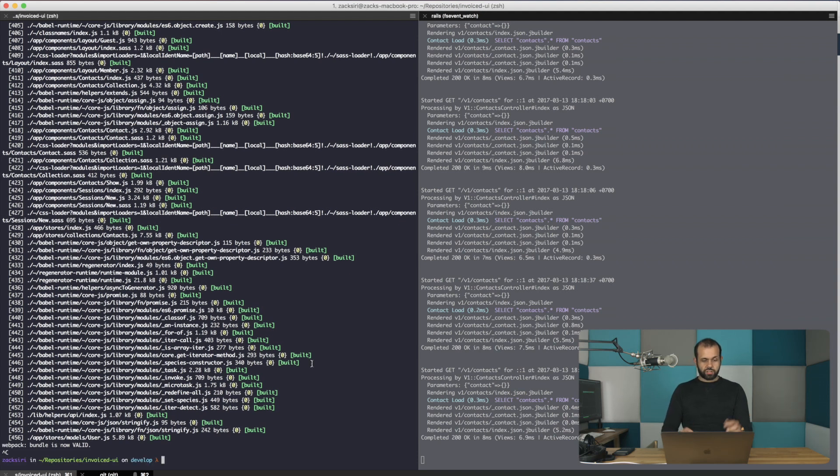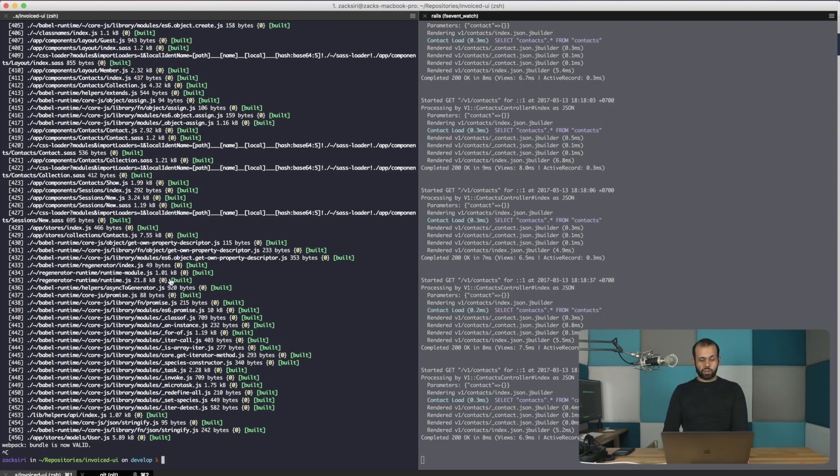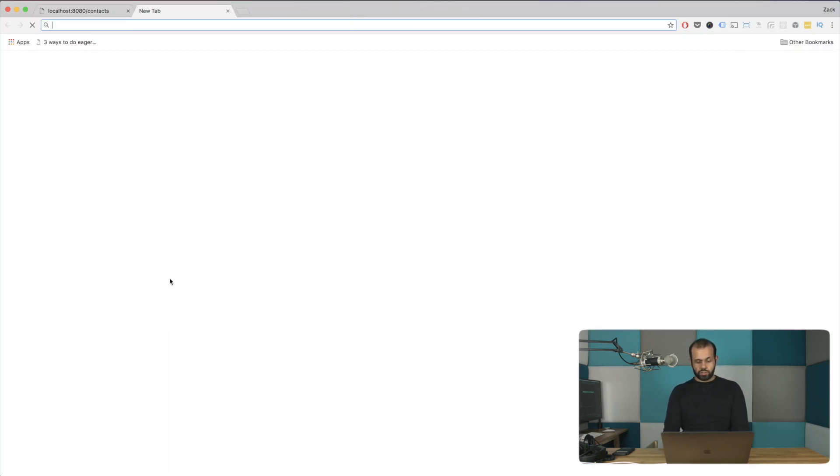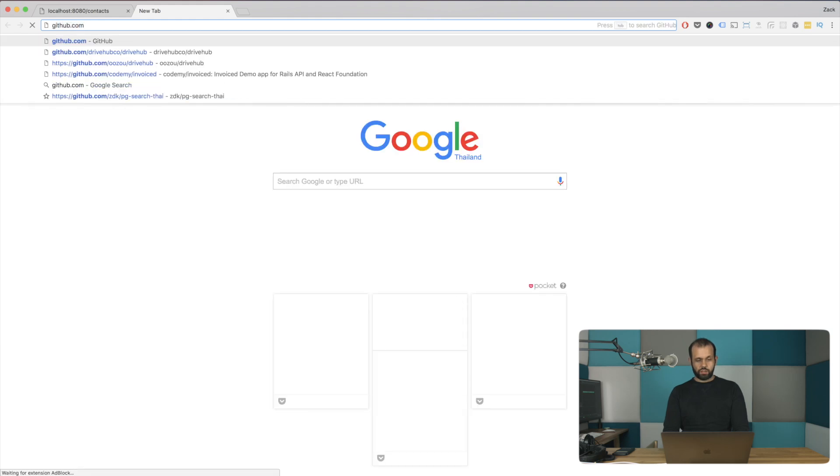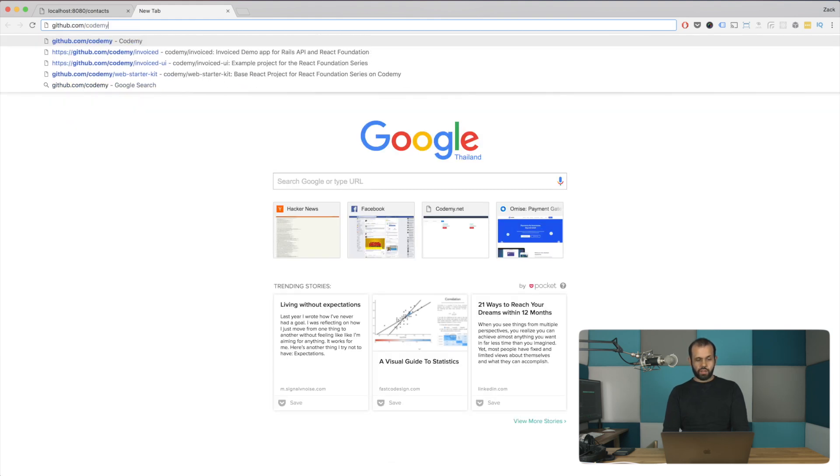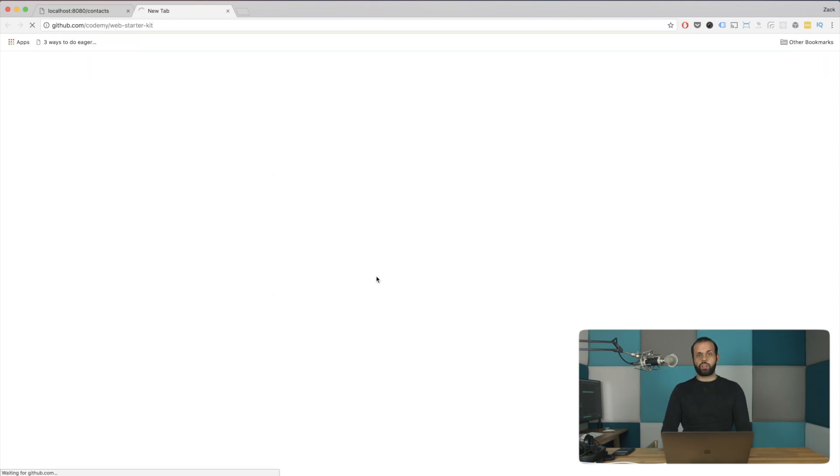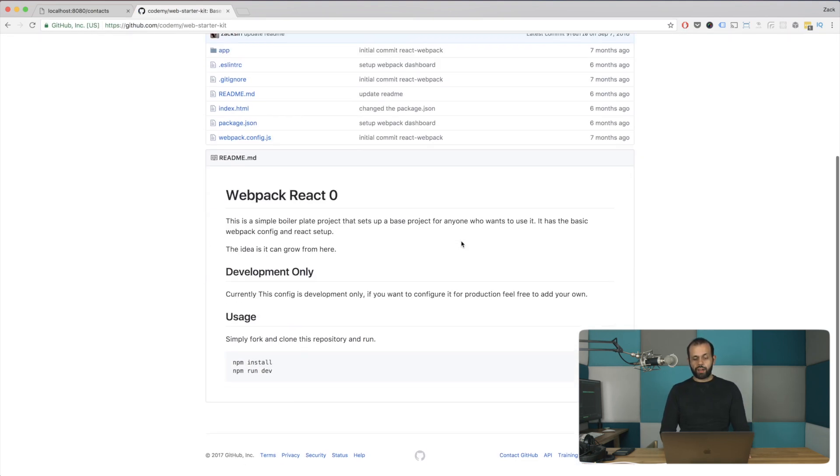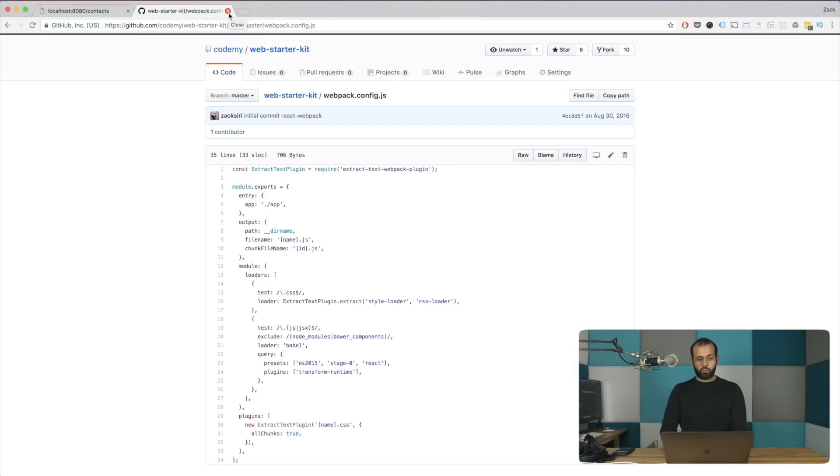So I'm going to start off by just running this regular npm run dev or npm start. If you want, you can follow along using our Webpack starter kit in our GitHub page, so github.com/codemy/webpack-starter-kit. So if you go here and you clone this project, you'll get Webpack 1.13 and we're going to upgrade Webpack 1.13 into Webpack 2.0.